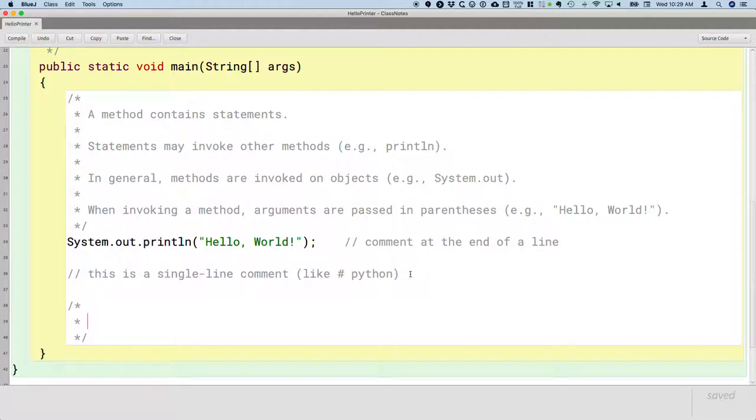System, out, println, main, static, public, all identifiers.